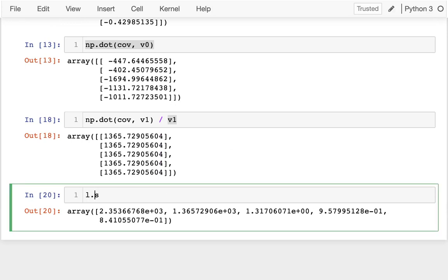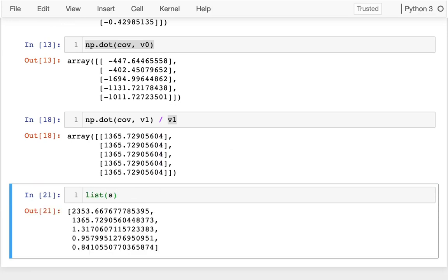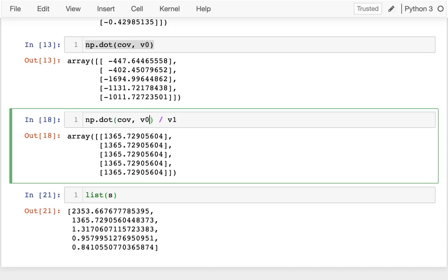Let me just show you that this is true. I'm just going to look at S here. Maybe it's a little bit easier if I convert it to a list so there's not that ugly rounding.